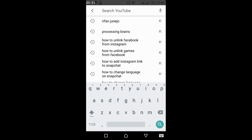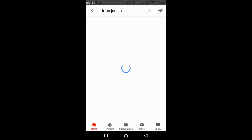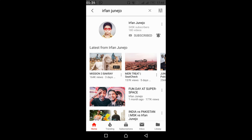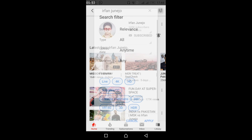I am searching for Irfan Zunejo. To specifically search for a channel, just go and tap on the filter icon at the top right corner. In the case of desktop, you would see a filter icon with the filter label on the side. Just go and tap on it.